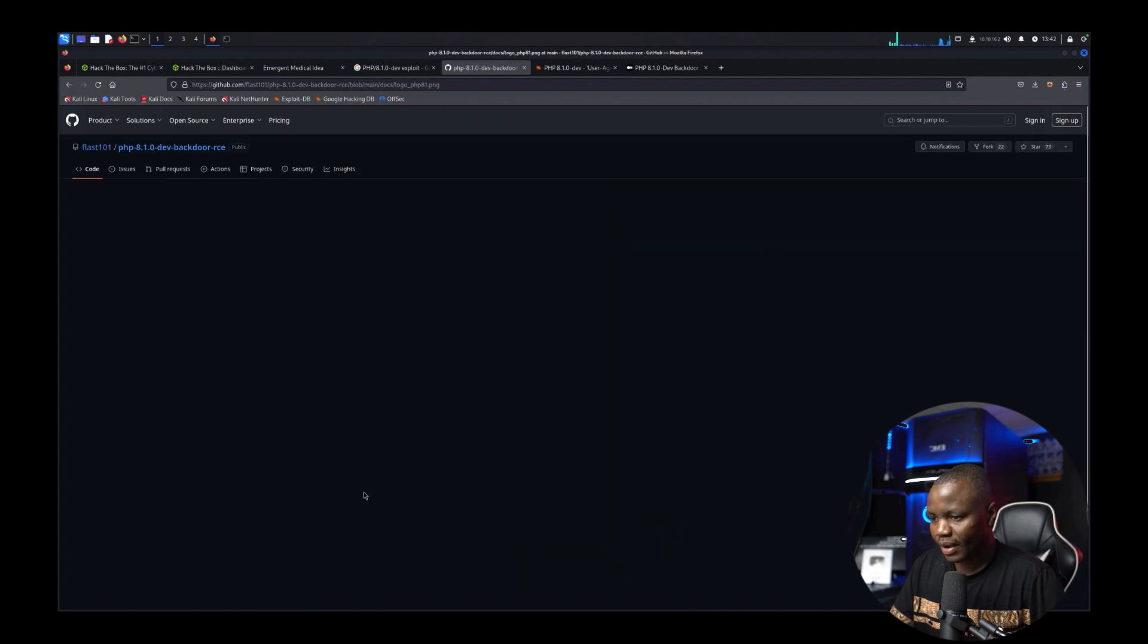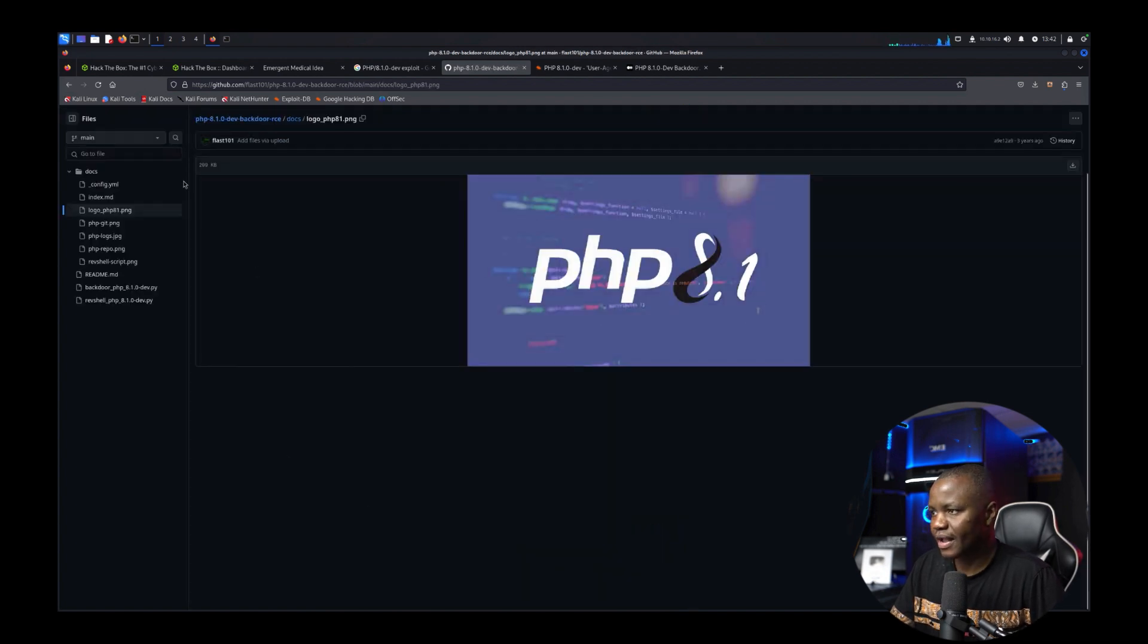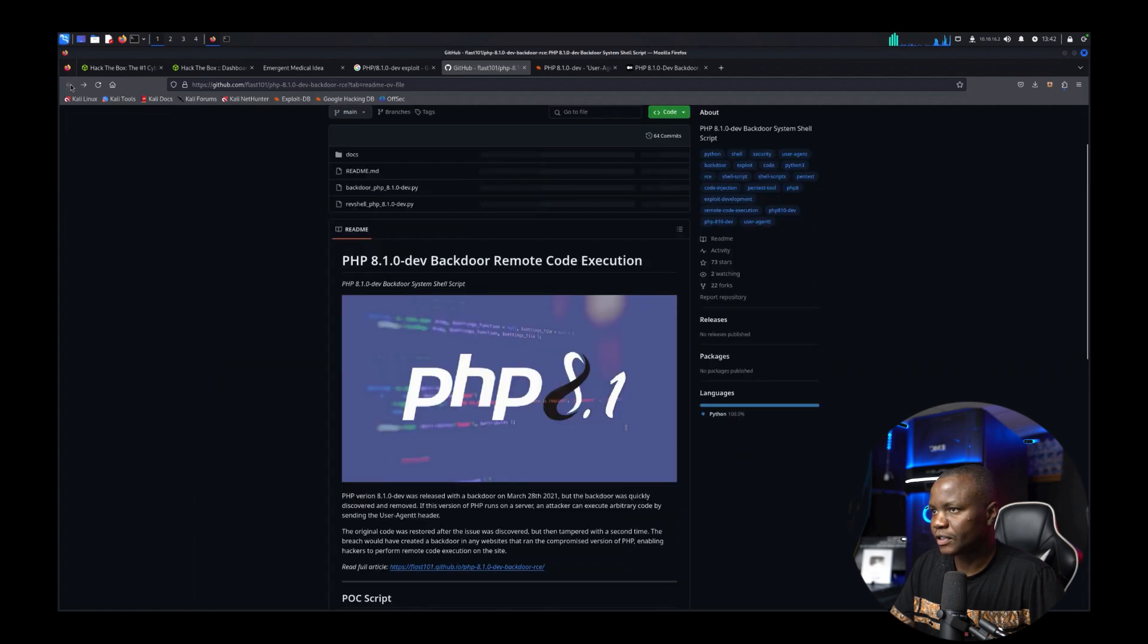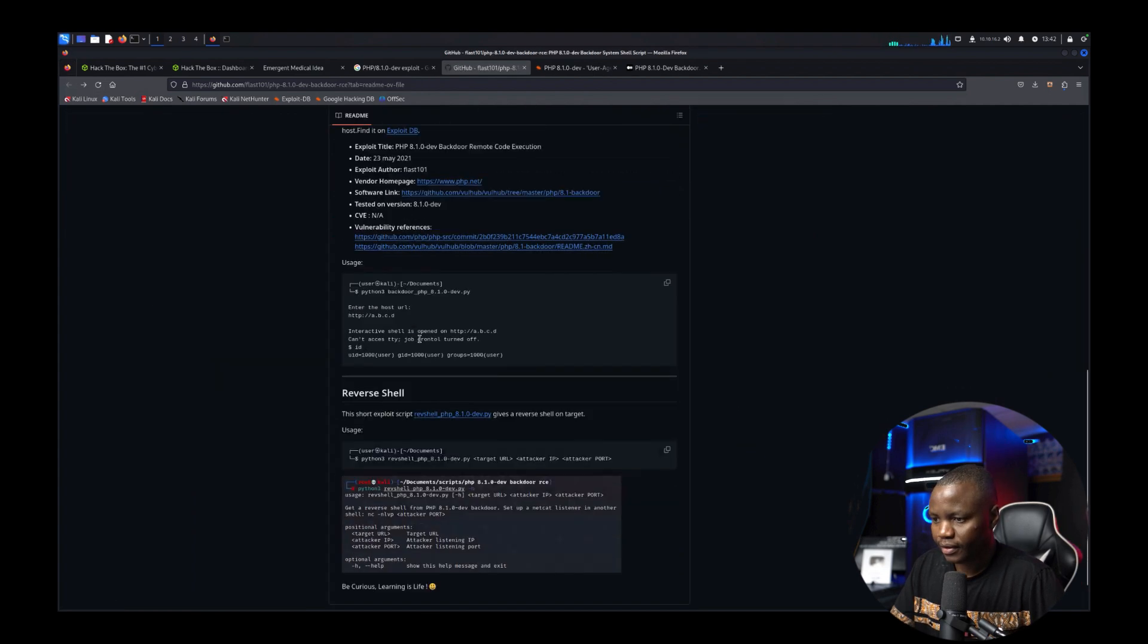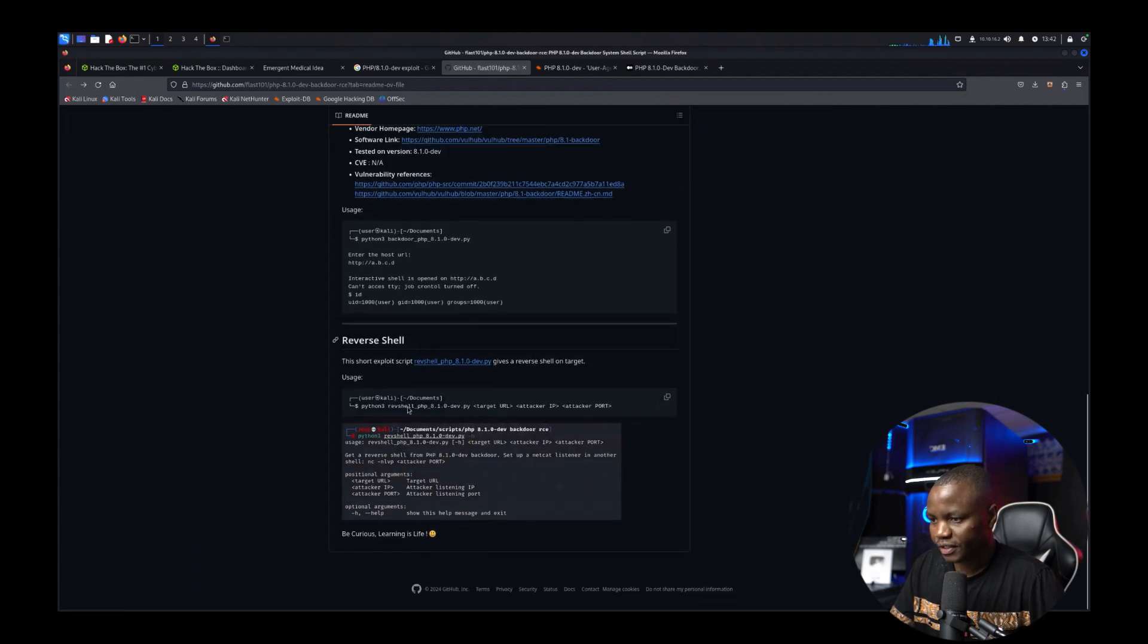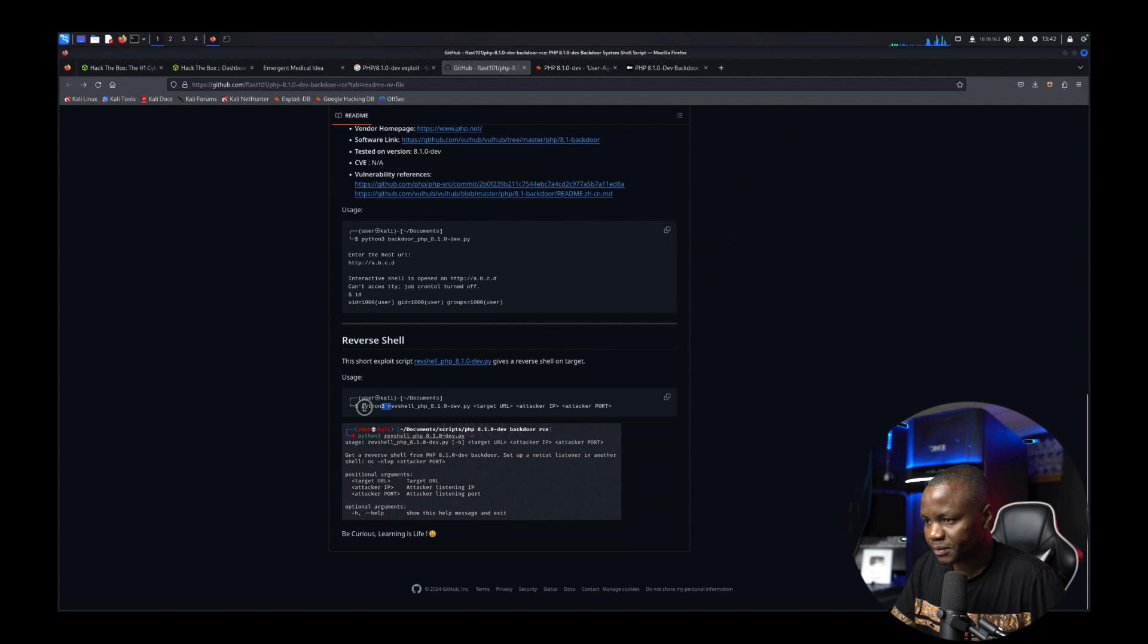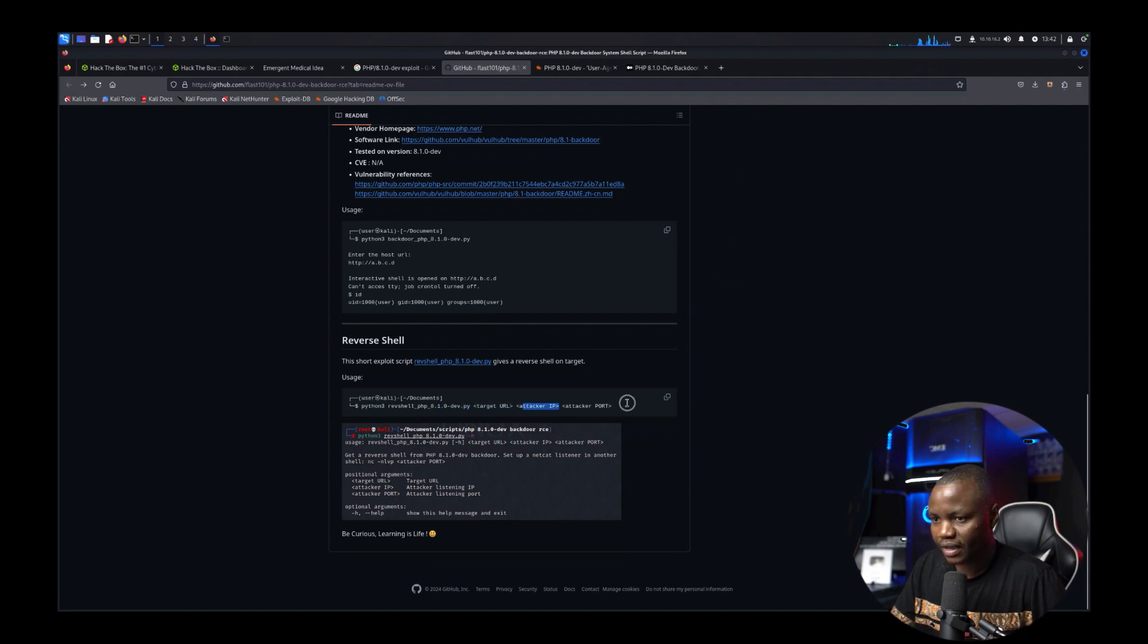Or do we want a backdoor? I would like a reverse shell. Reverse shell is more fun. So it says python3 the target url attacker IP attacker port super simple.